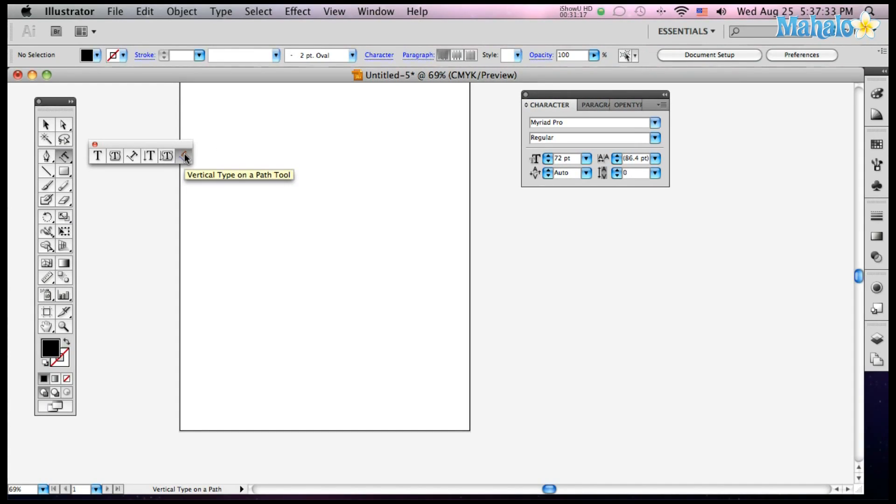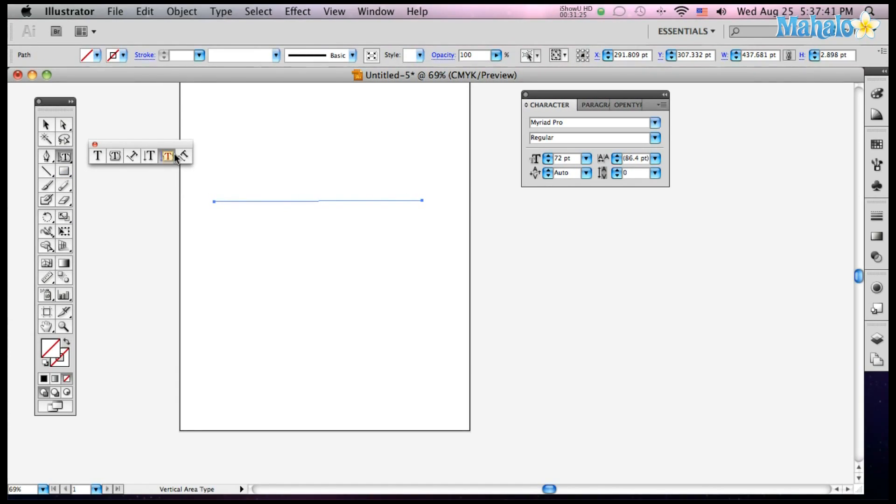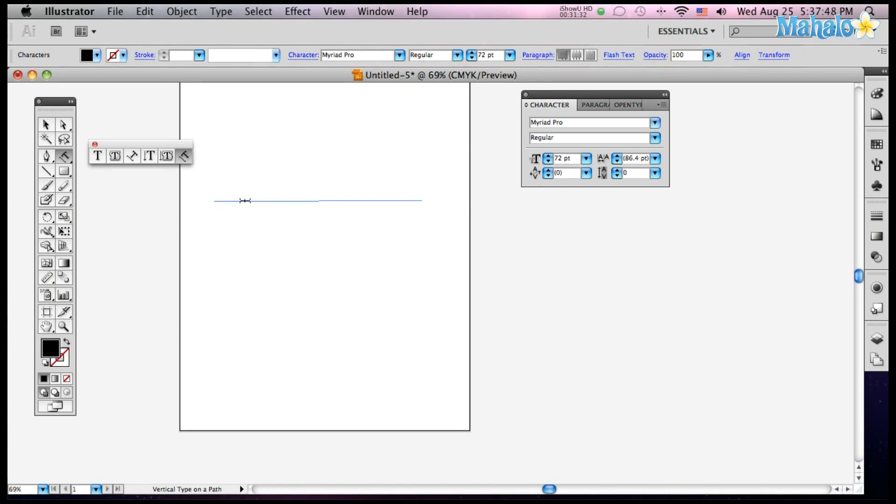And then you've finally got your Vertical Type on a Path Tool. So we need a path, let's make one, and then click on him, click on your path, and then look at that, sideways.